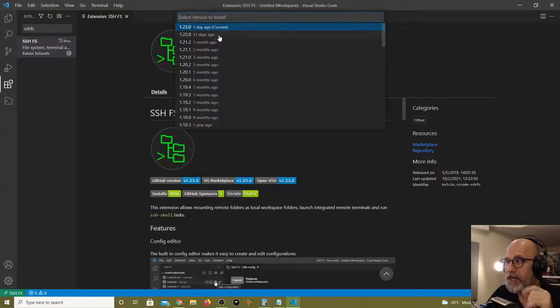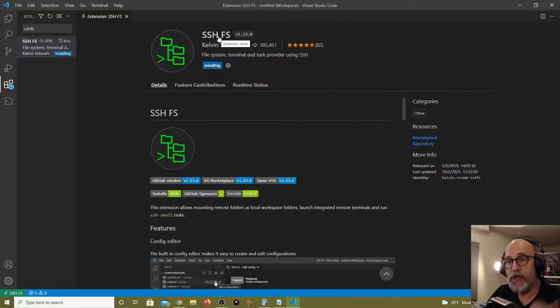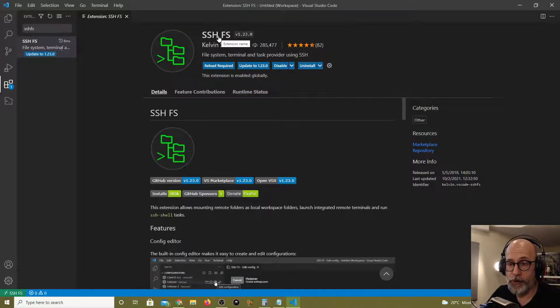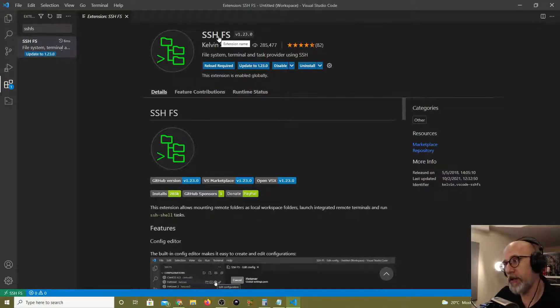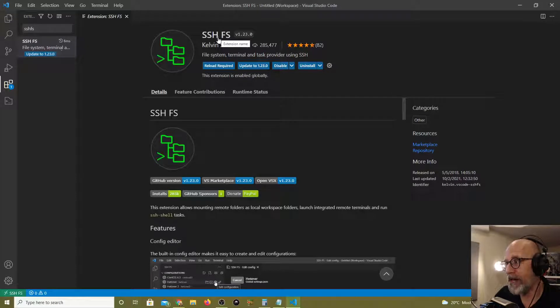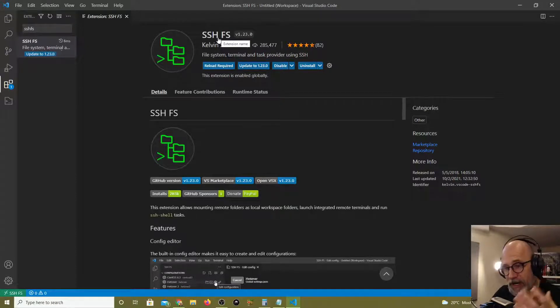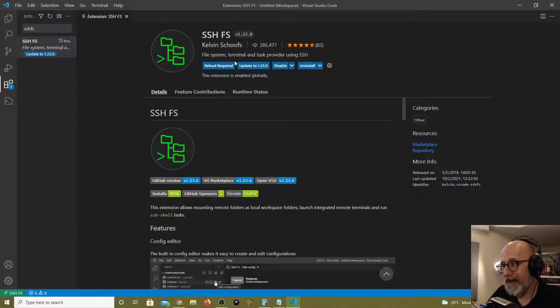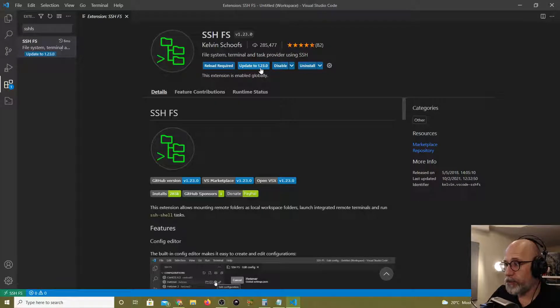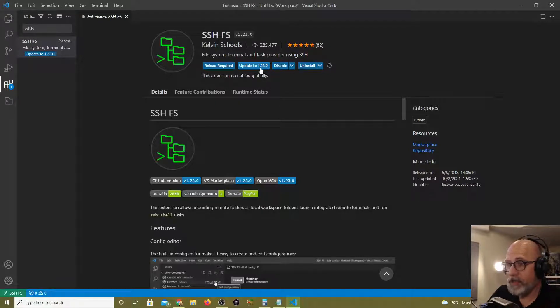One day ago is the current one, that's when all the problems started. I'm going to go to 11 days ago. There's also a brand new version of Visual Studio Code that could have caused the problem as well.